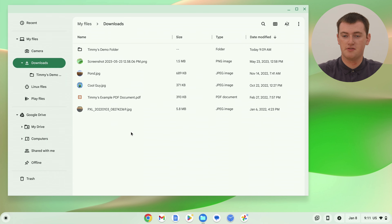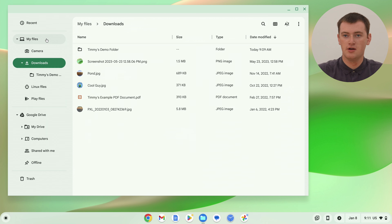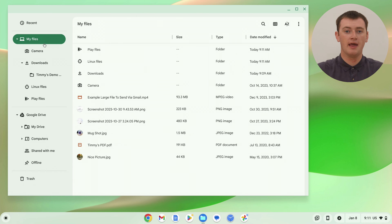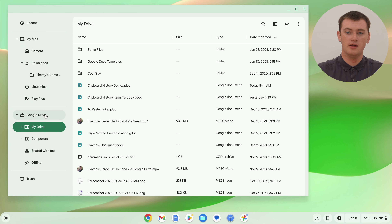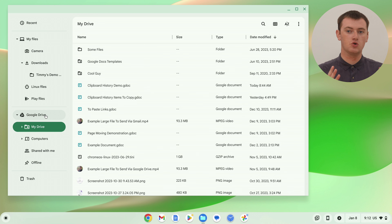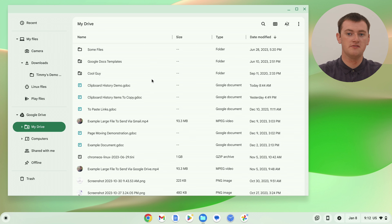If you look at the folders on the side of the Files app, you'll see there are basically two or three sections. There's the My Files section, which contains all of the files and folders stored on your Chromebook — so these are all the files actually on your Chromebook. Then if we go down a section to Google Drive, these are all the files stored on the cloud in your Google account. Some of them might be synced to your Chromebook so you can access them offline, but they're all still really Google Drive files living in this section.